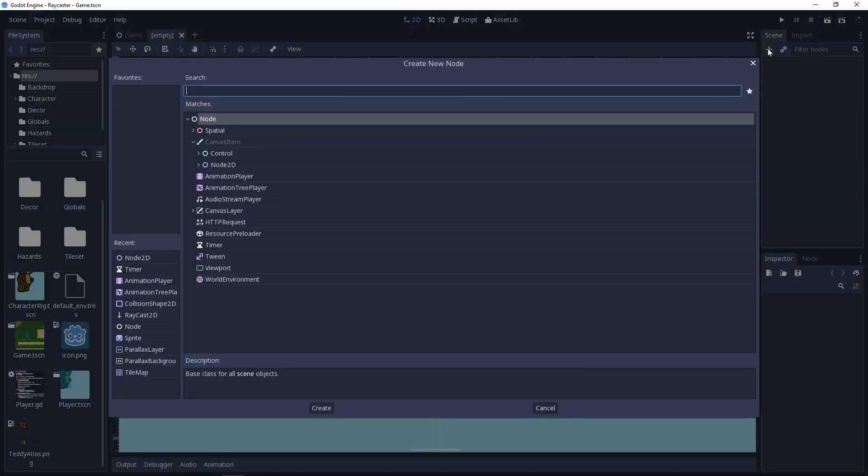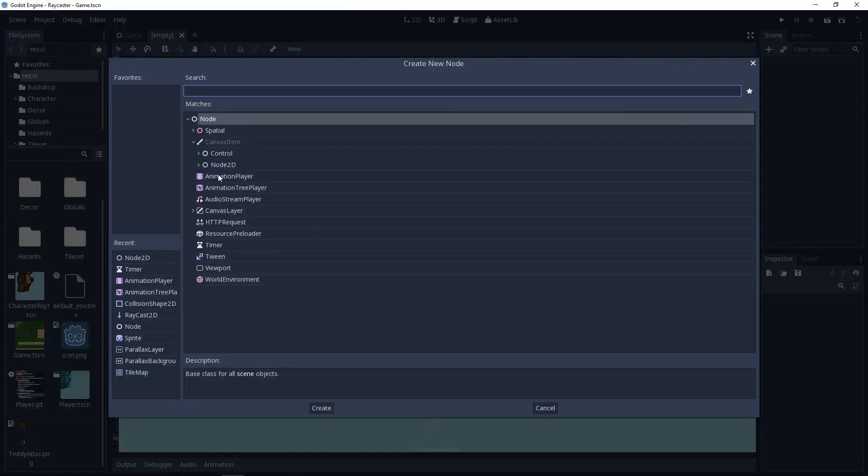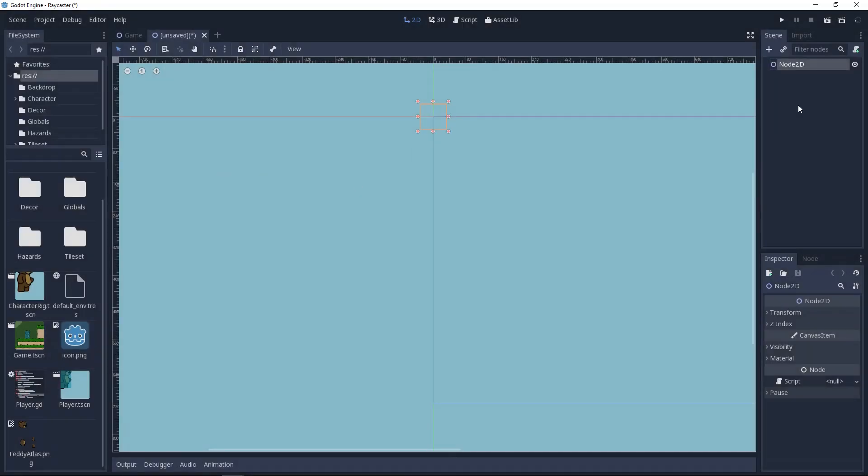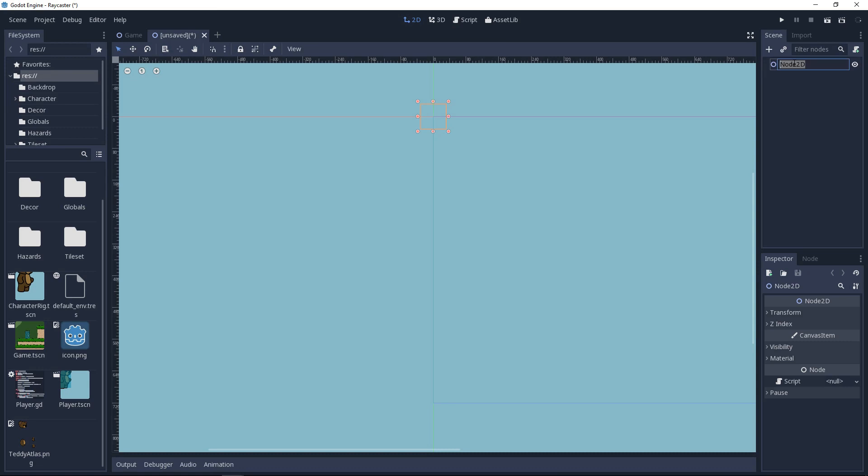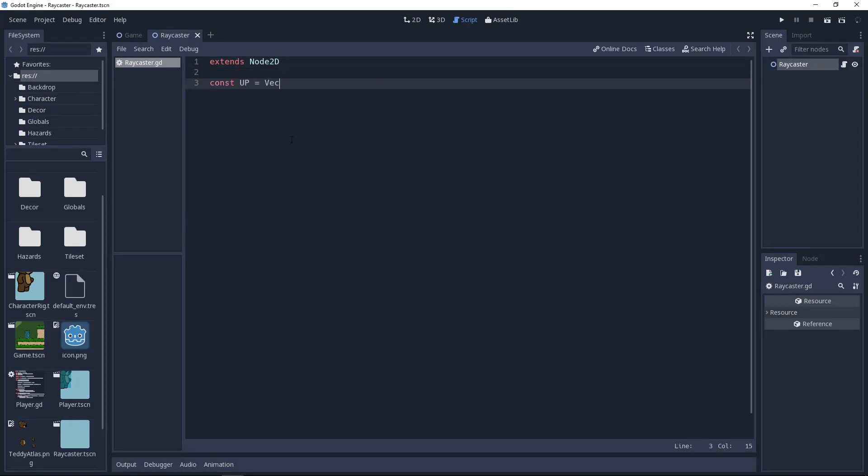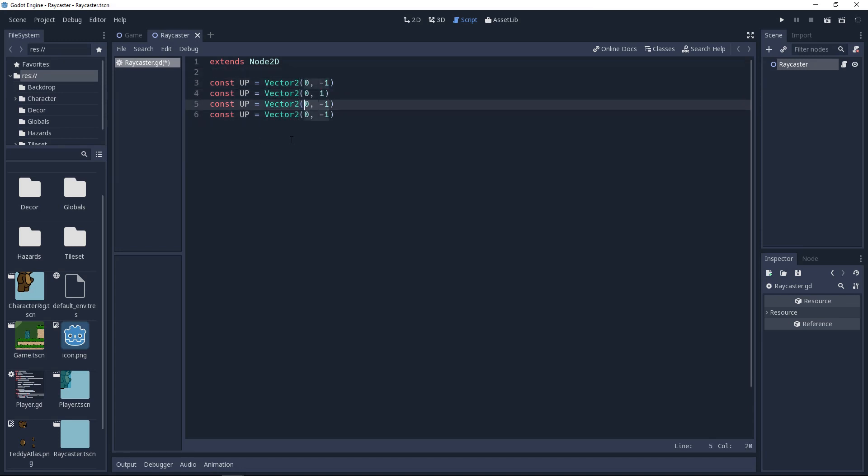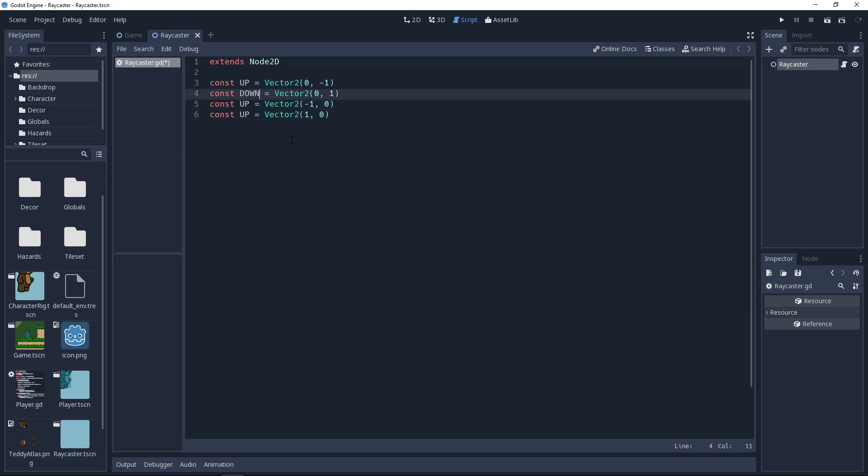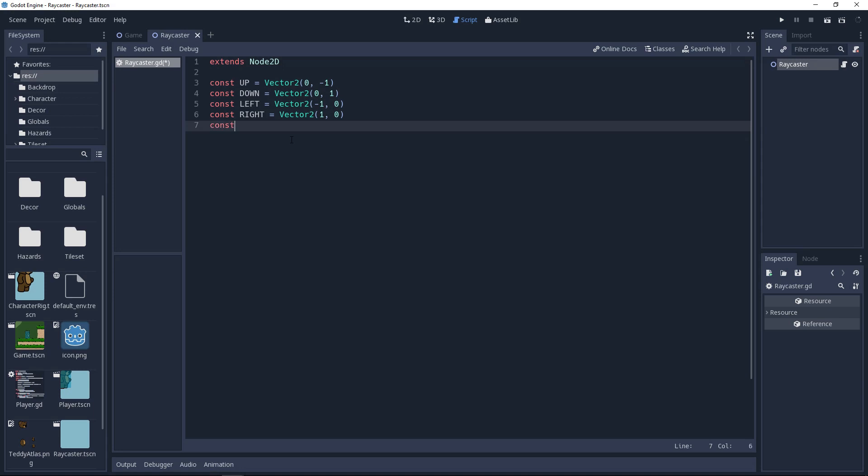I'll begin by creating a Node2D for the raycaster. This scene will only consist of this node and its script. We're going to declare a few constants named up, down, left and right. Which will be vector 2's representing the direction's numerical value. For example, up will have an x value of 0 and a y value of negative 1.